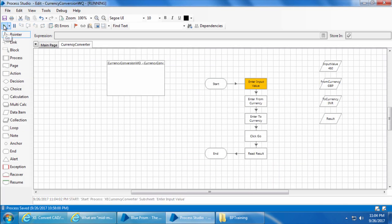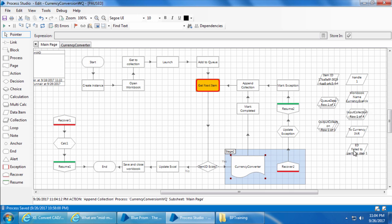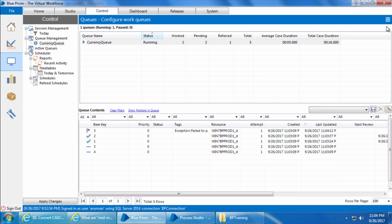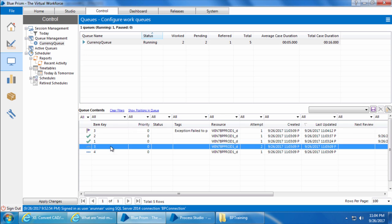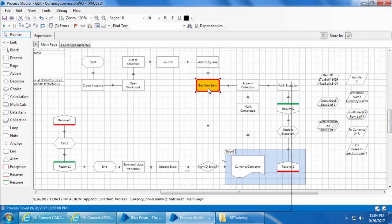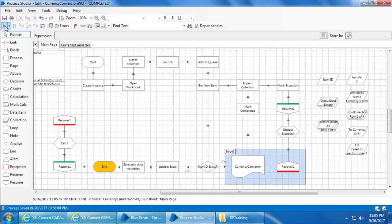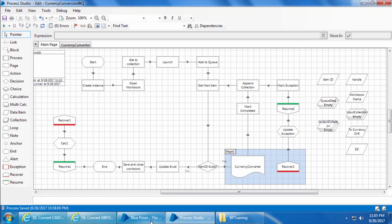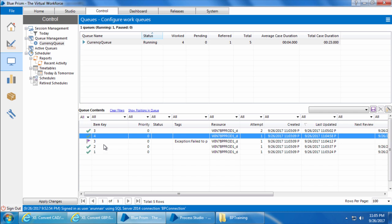I'll click go and it took the exception path. If you go to the control room and refresh, you can see that the item with item key 3 is marked as exception. You can also see that Blue Prism has cloned this item and set it as pending, and under the attempt column it shows the number of the attempt. Now I will navigate the page back to the original page, go back to the process, remove the breakpoint, and click go. The process is completed. I will reset the process, and if I go to the control room and refresh, you can see there are no more pending items and the second attempt of item number 3 is completed.